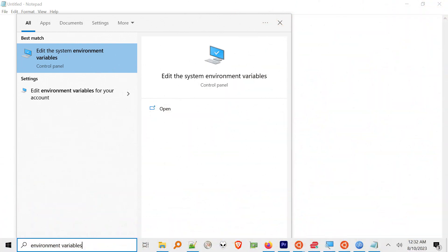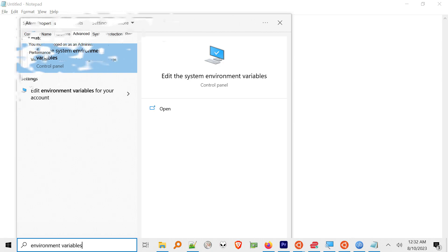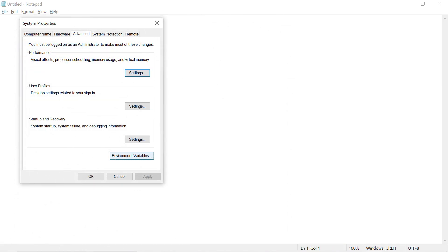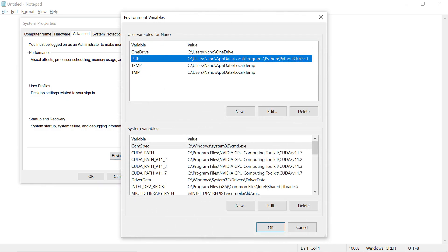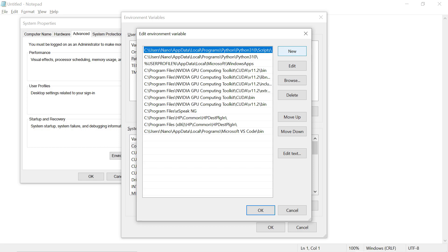To set up FFmpeg, type Environment Variables into the Start Menu search box and click it to open up the dialog box. Select User Variables, then Path, and then click Edit. Click New and type the path C colon slash FFmpeg slash bin, then click OK.